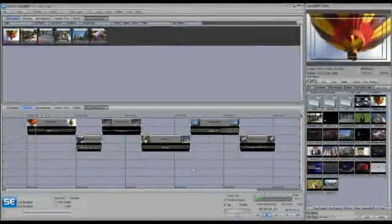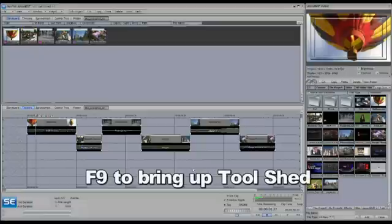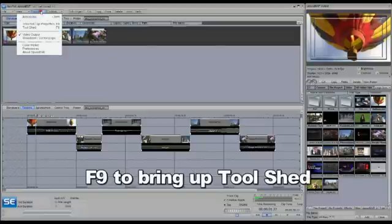SpeedEdit comes with a selection of macros that have already been set up using a scripting language and you can access these through the toolshed. The toolshed can be brought up either by hitting F9 on the keyboard or by going to the window popup and selecting toolshed.